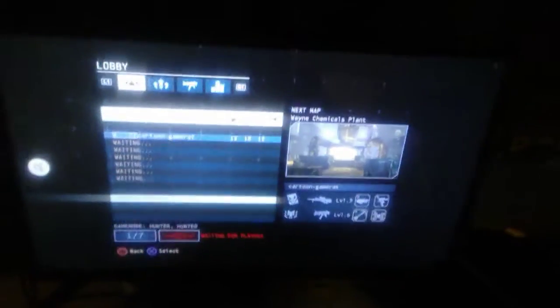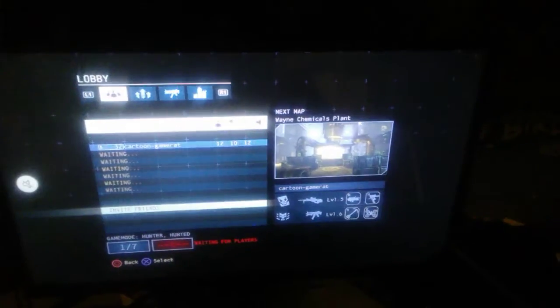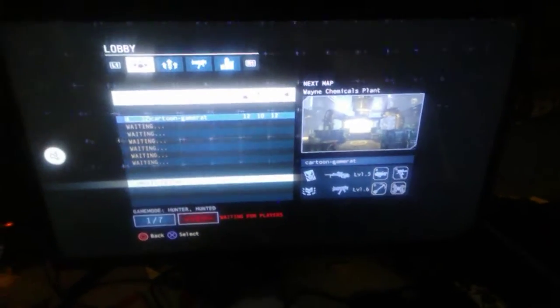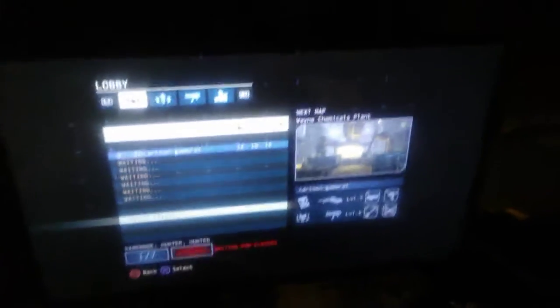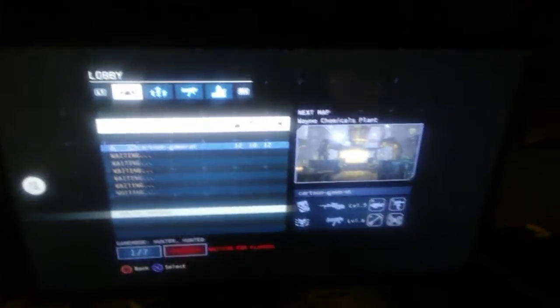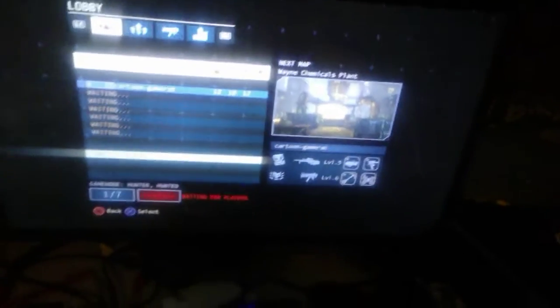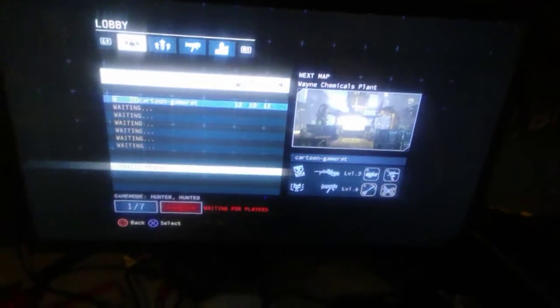Hey guys, Nathan here today. I'm actually playing Batman Arkham Origins online. If you want to join my online session,